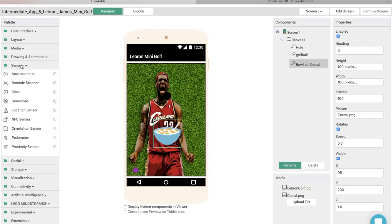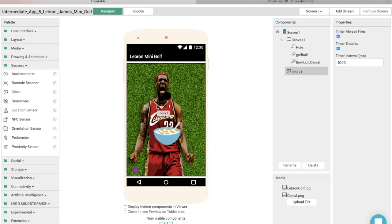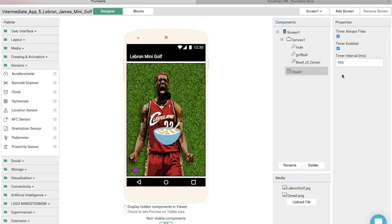We also need a Clock component. Go into the Sensor area and drag and drop a Clock onto the screen. We need to change the time interval to 100 milliseconds. Currently it's set to 1000 milliseconds, meaning it fires every one-thousandth of a second. At 100, it fires every one-hundredth of a second, which will come in handy later when we need to slow the ball down.